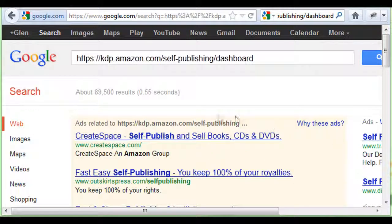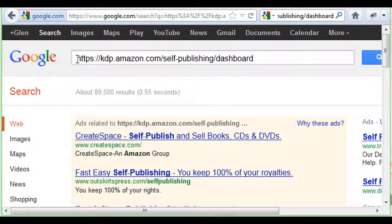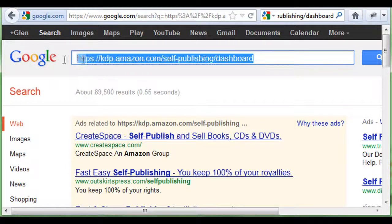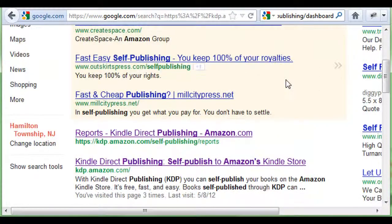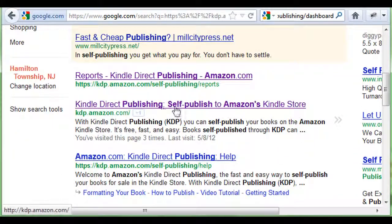We're going to go over to Kindle Publishing — it's KDP. On my post there you'll see a link you can click on, or you can type this into your web browser and click on Kindle Direct Publishing.